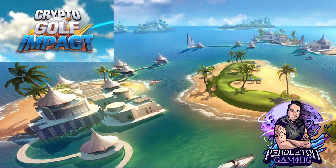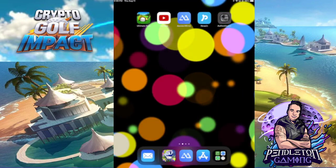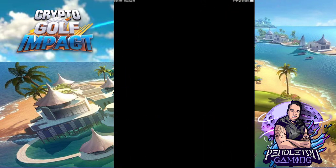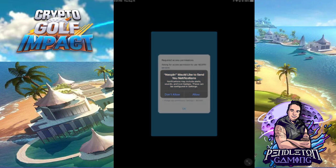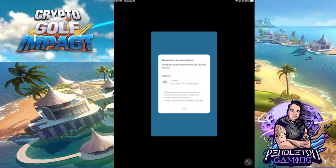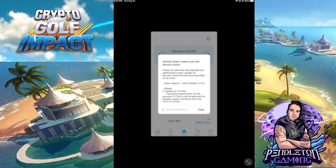Now those are downloading. Go back to your home screen and you can see the Neopin wallet is already installed. Open it up — this is where we get started creating our wallet account. Neopin will ask to send you notifications, which is standard. As you start to download any app, they always ask you to allow notifications. Then it's going to ask you to have access to your camera. You will need this for KYC verification, so make sure you hit OK and allow that.